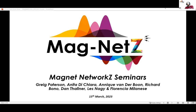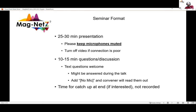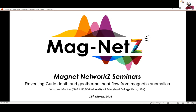Welcome everyone on YouTube to this edition of the Magnet Seminar. The presentation will be about 25 to 30 minutes long, and after that we'll have 10 to 15 minutes for questions and discussions. Please keep your microphone muted until then, and if you don't have a working microphone, feel free to post your questions in the chat. We are happy to have Yasmina Matos from NASA and University of Maryland, and she will be talking about revealing Curie depth and geothermal heat from magnetic anomalies.